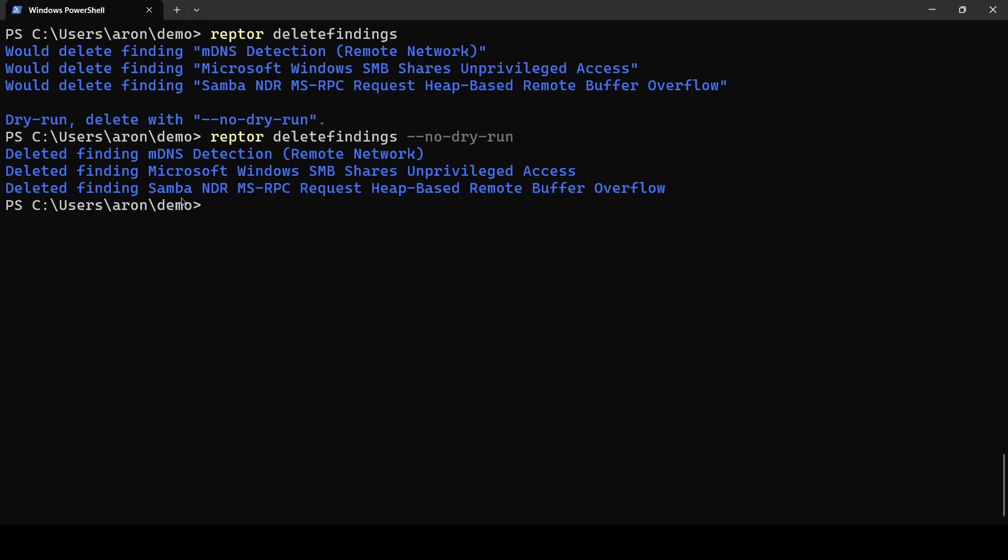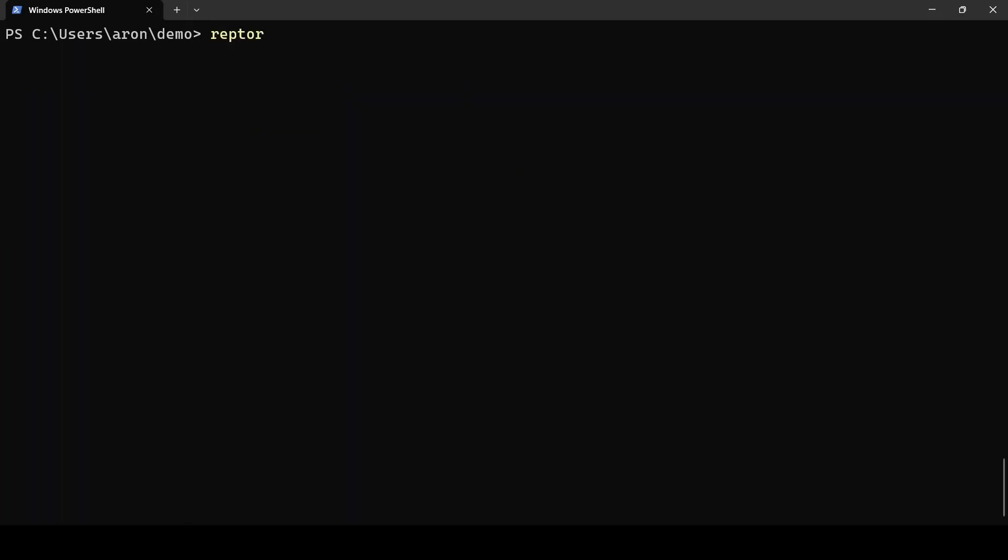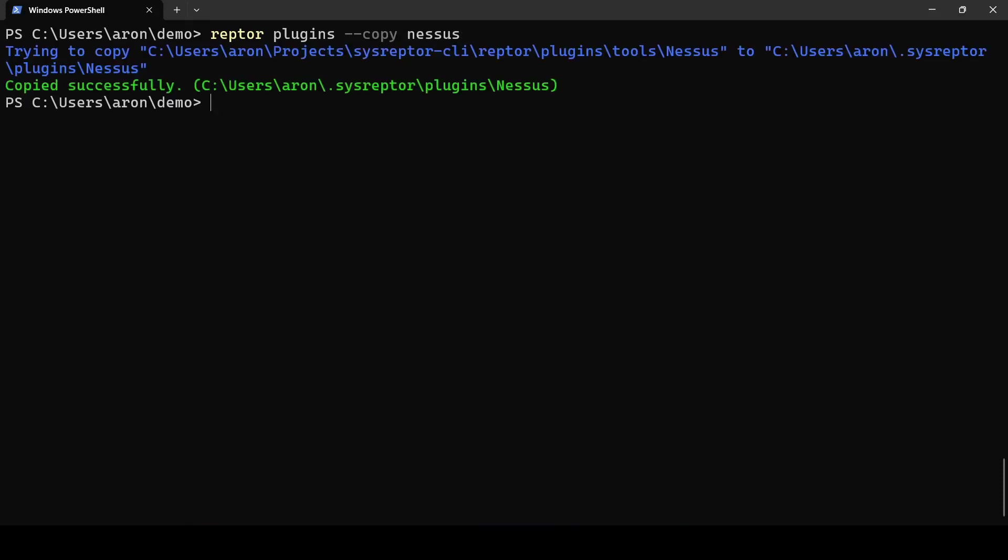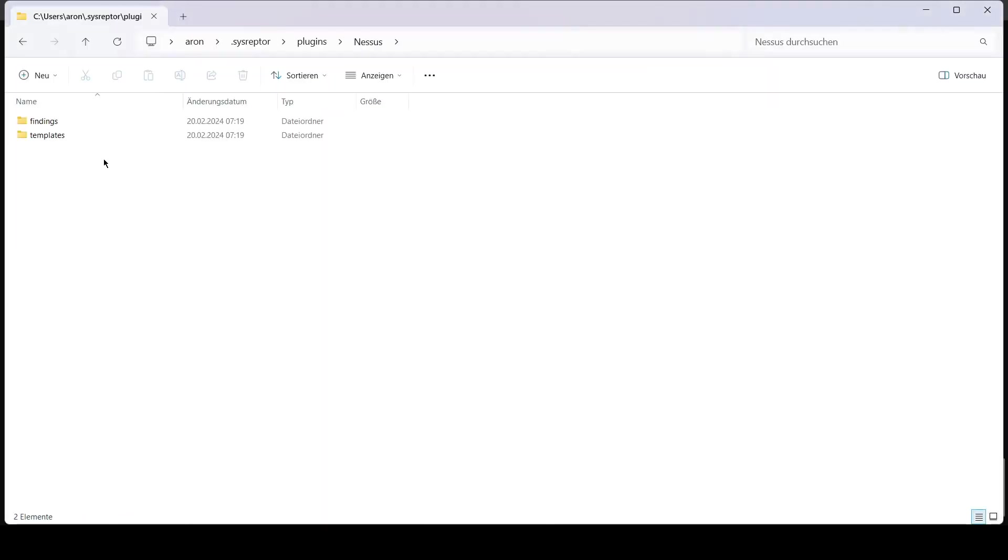Now you have the option to customize what gets pushed to your report. We actually use templates for mapping values from the Nessus scan to the fields in your SysRaptor scan and those are simple template files that you can modify. We can do this using Raptor plugins --copy Nessus. This command copies those template files to your home directory under SysRaptor and then plugins and Nessus.